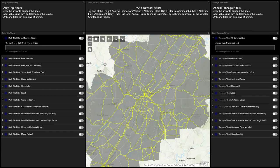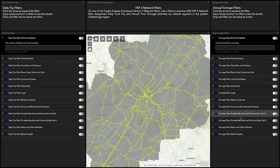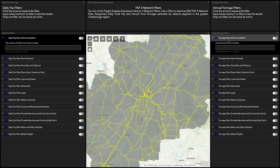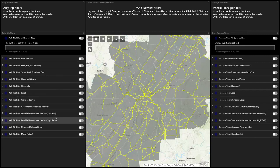Be sure to review these notes up here. On the left are the daily truck trip filters, and on the right are the annual tonnage filters. At the top of both the filters are the all commodities options, and below them are the individual commodities.